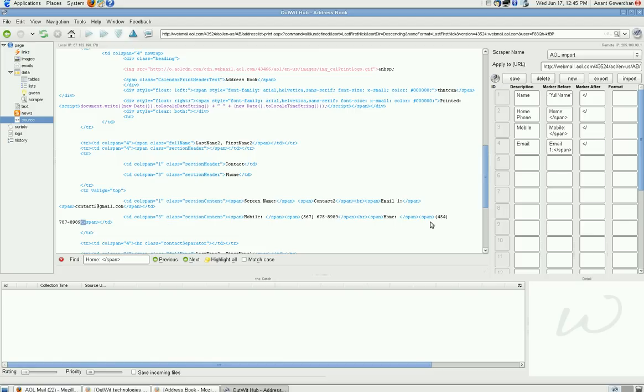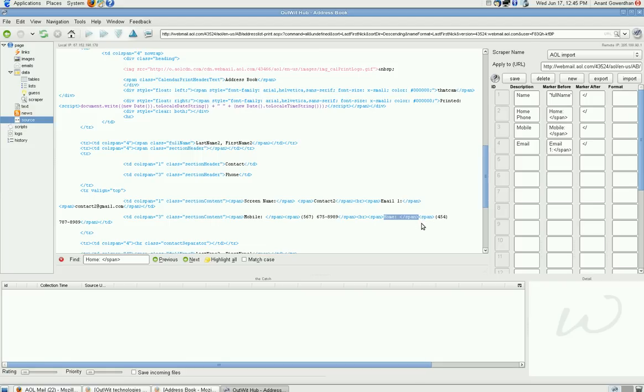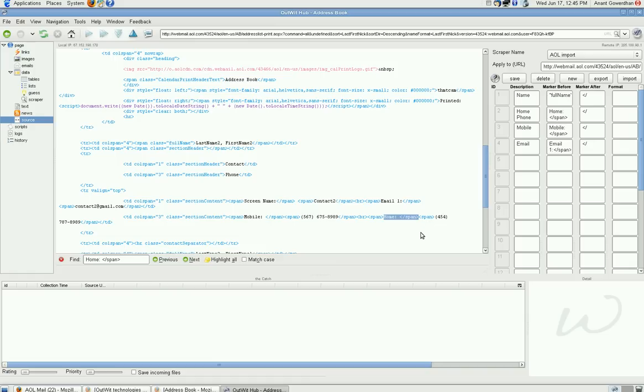Now, the interesting thing is if you look at here, the home phone and span, I gave it the starting point. But there is another tag coming up in between. The good thing about this software is it simply ignores the tag. So, you get the data, not the tag.